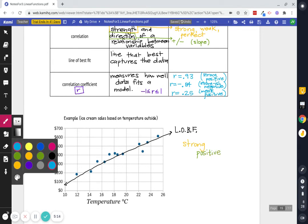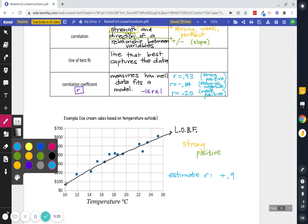Then I'm going to estimate R. Again, a calculator will tell us exactly what it is. I know it's positive. It's pretty strong. I'm going to say it's about 0.9. It's pretty strong. I feel good about this. My data is pretty close to that line, right? So just kind of being aware of that.